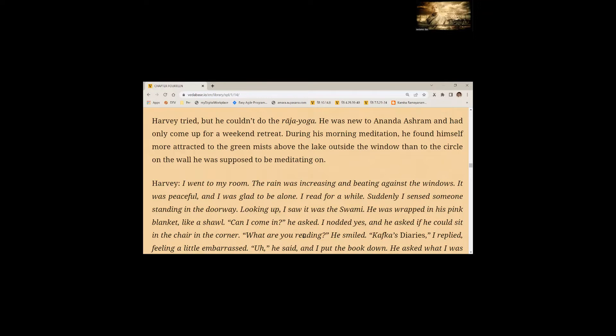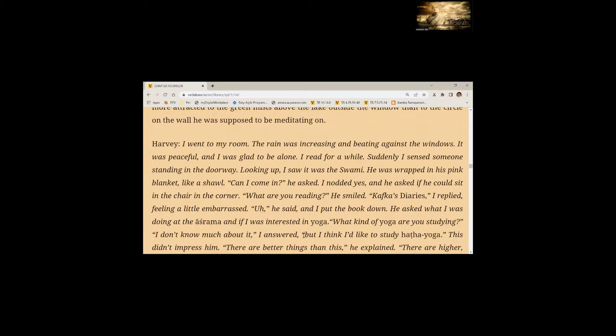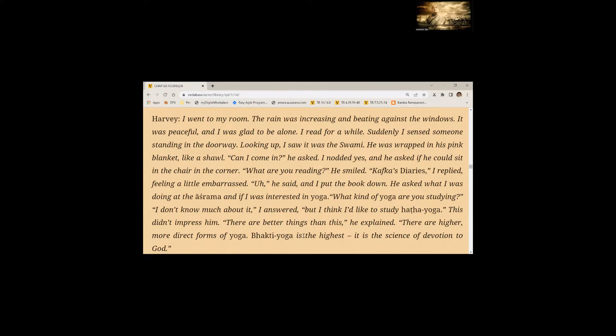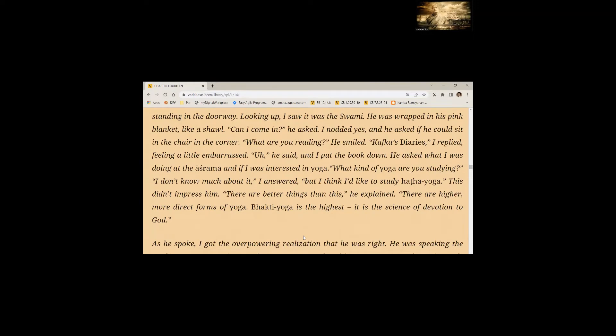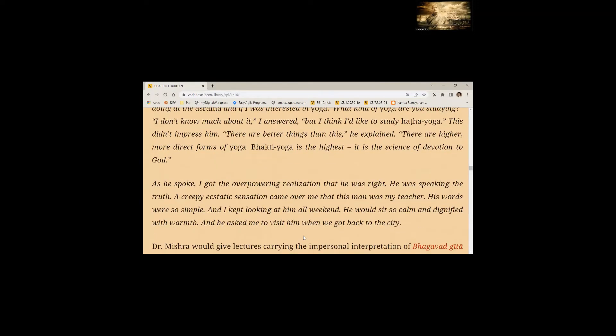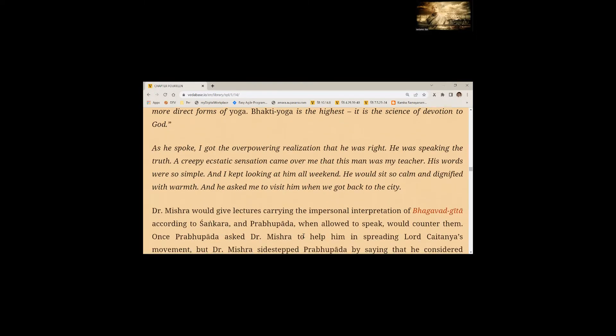And he asked if he could sit in the chair in the corner. What are you reading? He smiled. Kafka's Diaries. I replied, feeling a little embarrassed. He asked what I was doing at the ashram and if I was interested in yoga. What kind of yoga are you studying? I don't know much about it. I answered. But I think I'd like to study Hatha Yoga. This didn't impress him. There was a better thing than this. He explained. There are higher, more direct forms of yoga. Bhakti Yoga is the highest. It is the science of devotion to God. As he spoke, I got the overpowering realization that he was right. A creepy ecstatic sensation came over me that this man was my teacher. And he asked me to visit him when we got back to the city.